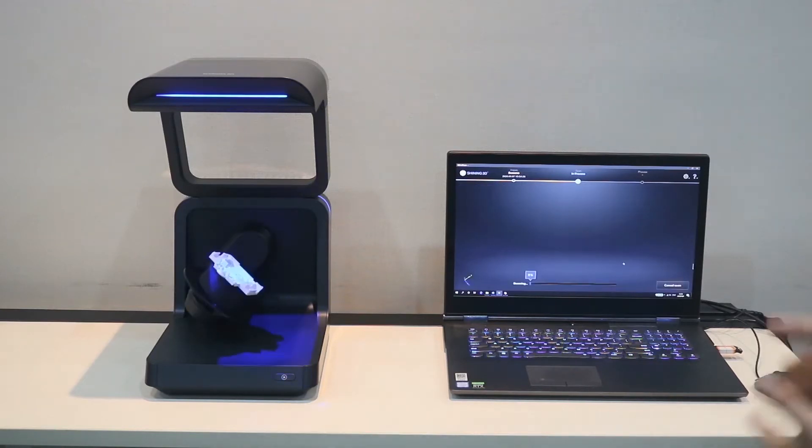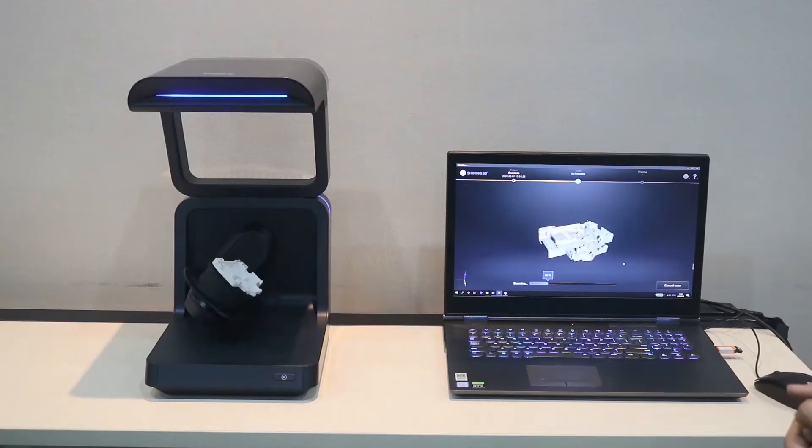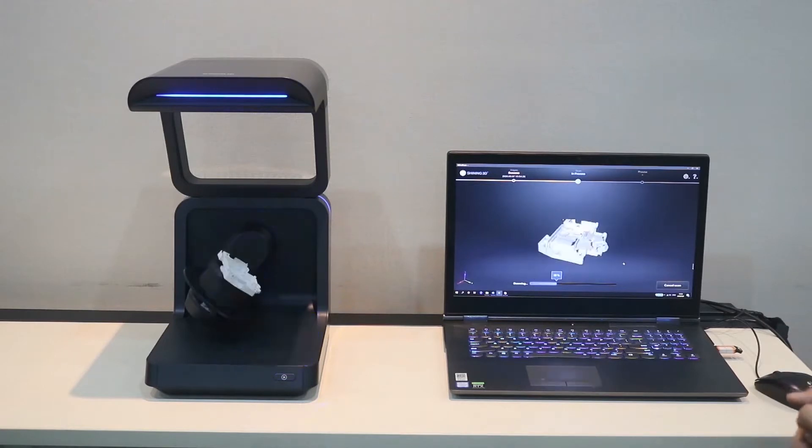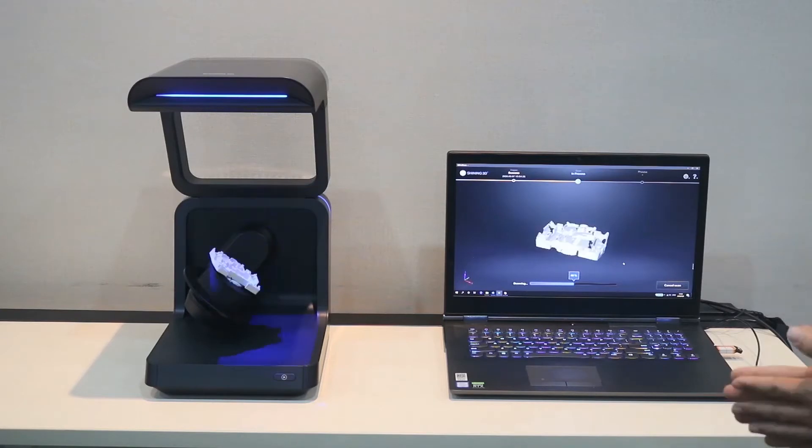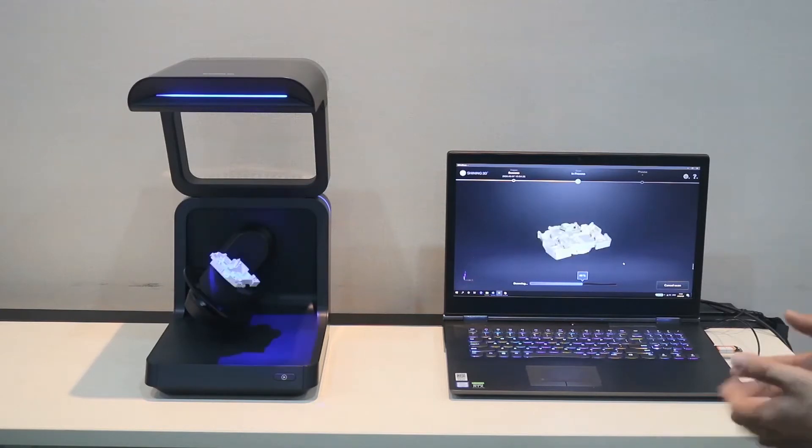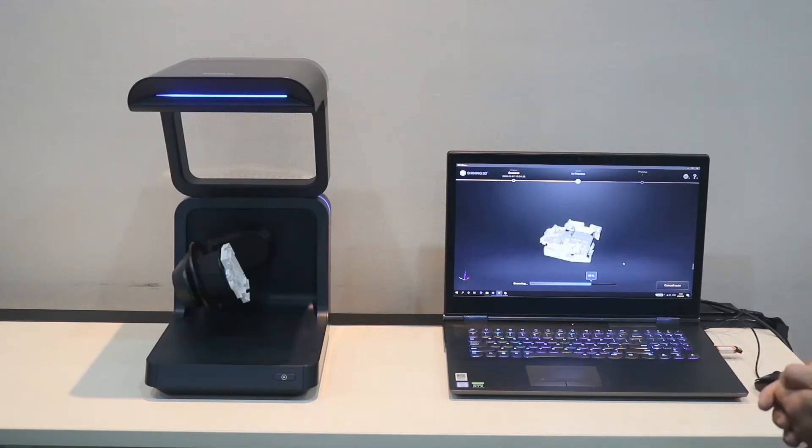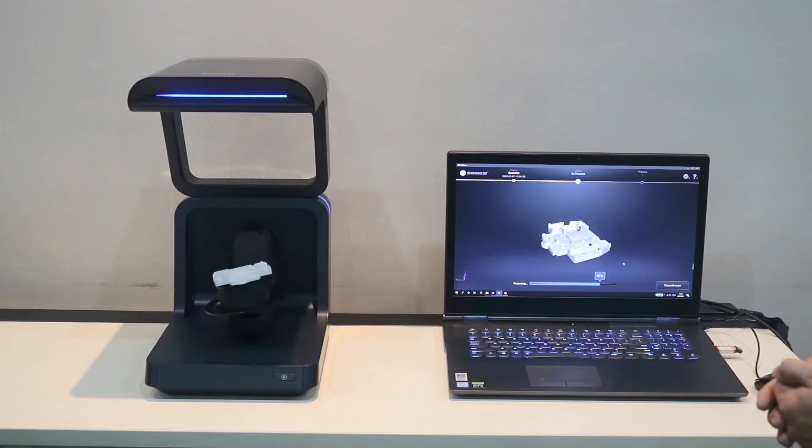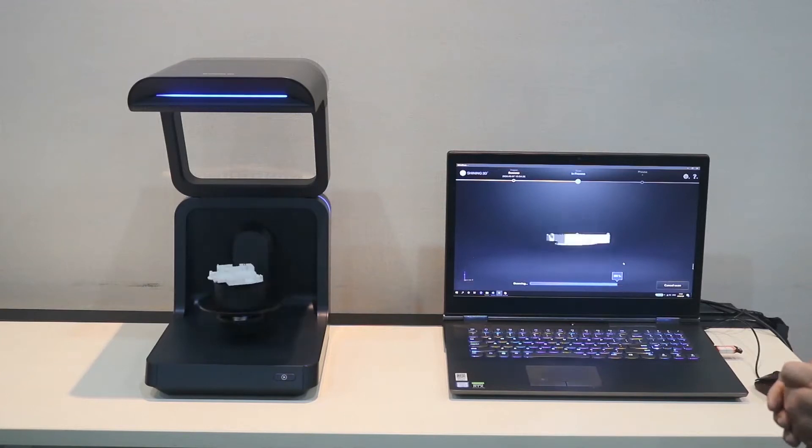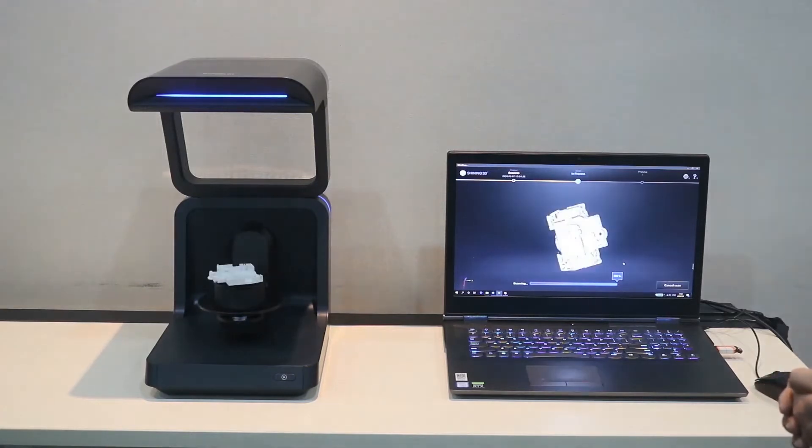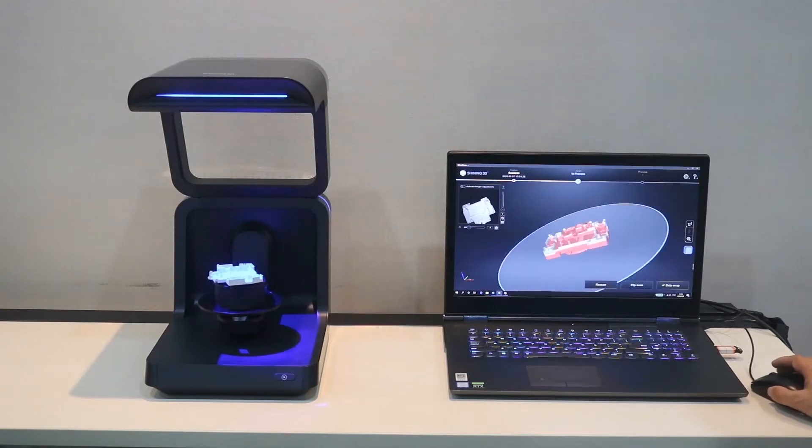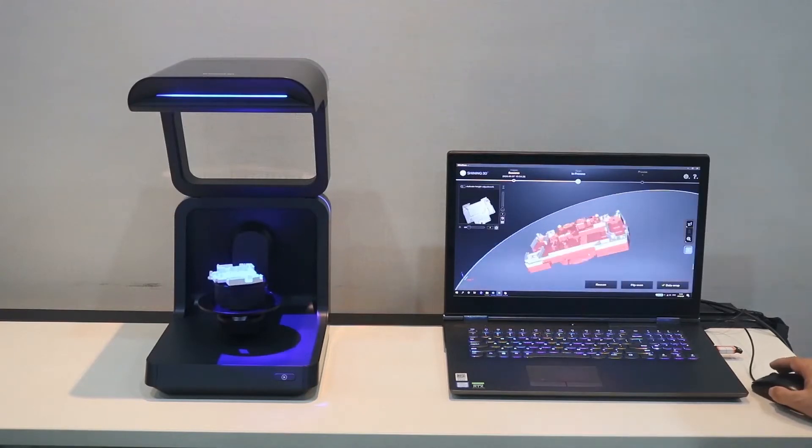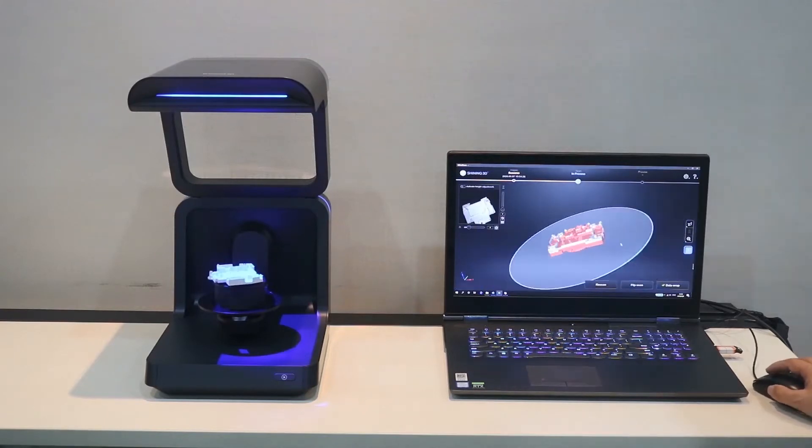The scanner will start to scan. The data comes out very quickly. And it looks good. After this, we get the data.